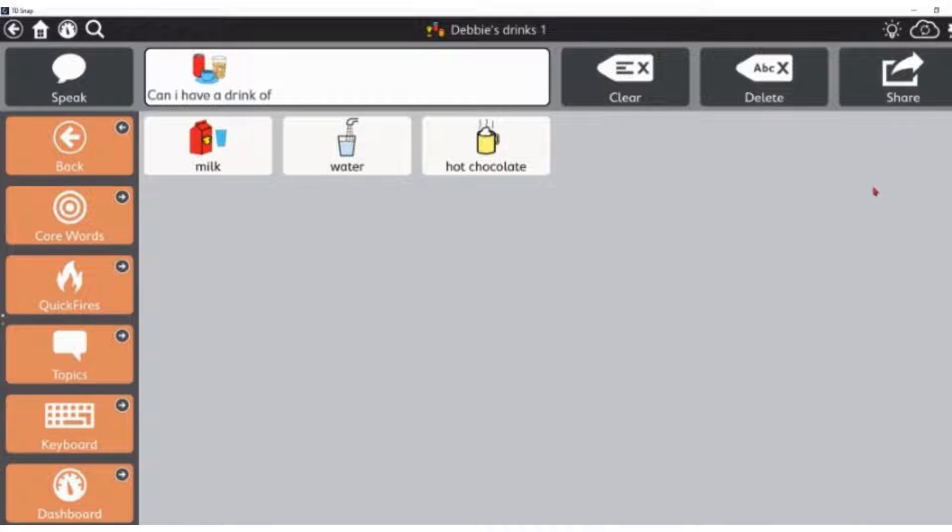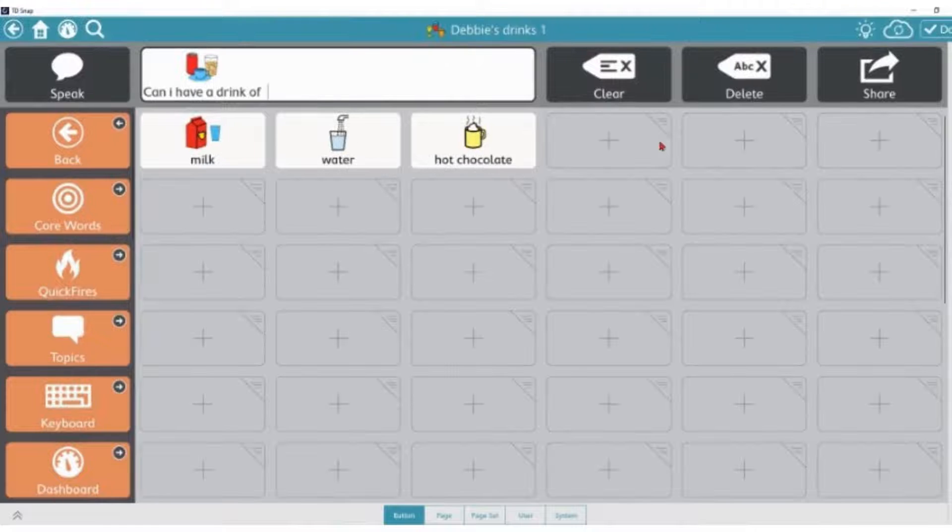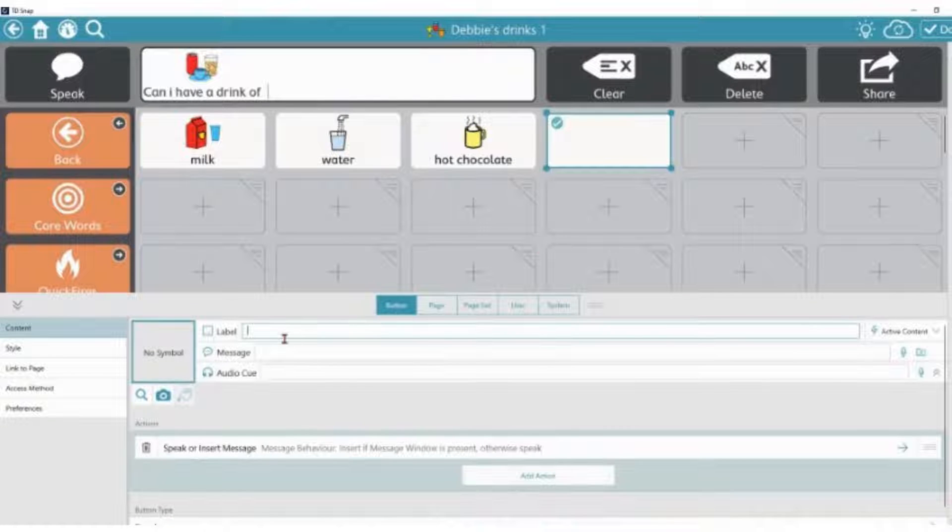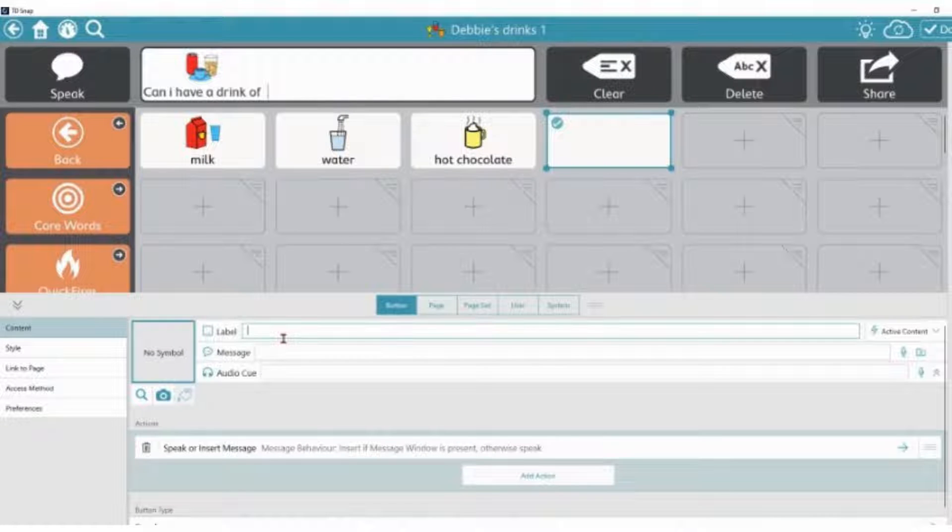I'd like to make a button for a coffee, so I'm going to choose the edit button. Select an empty cell. I'm going to type in under the label the word coffee.